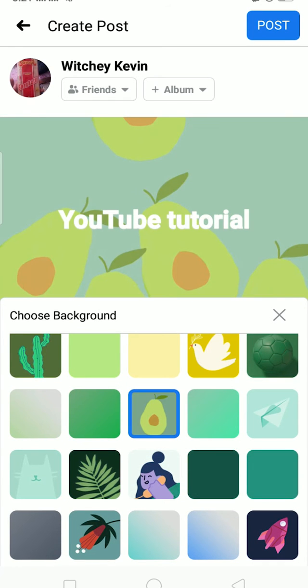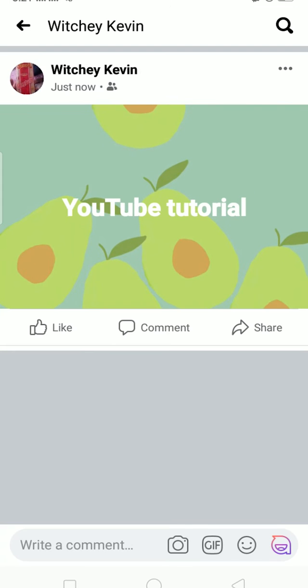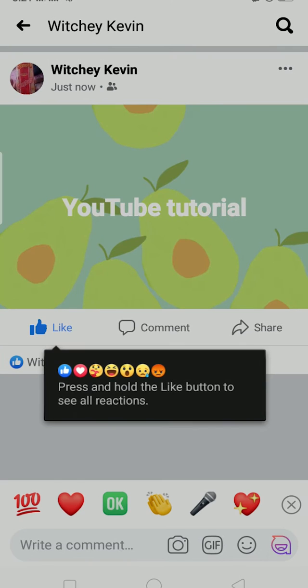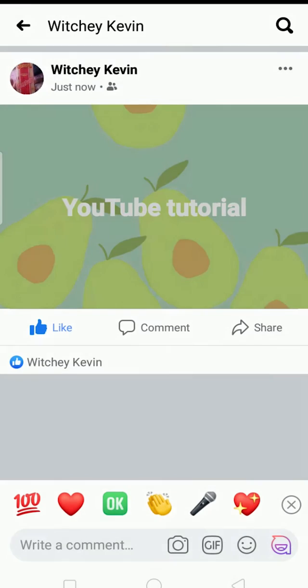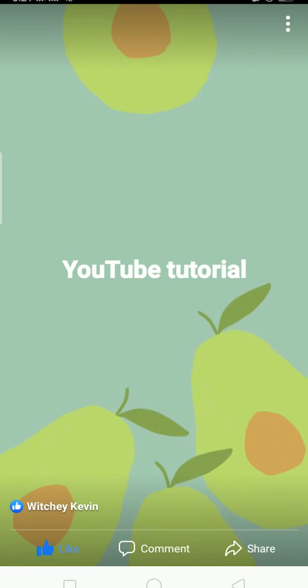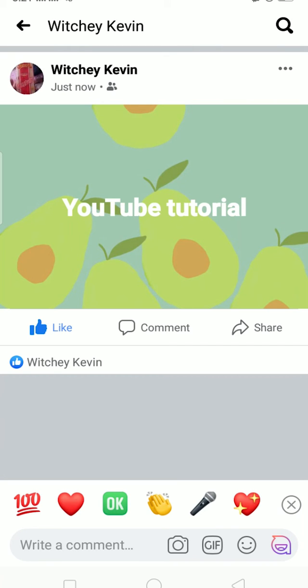Once you're satisfied with it, click on 'Post' at the top right corner. And boom — this is my post, as you guys can see. That's how you make a Facebook post with background.